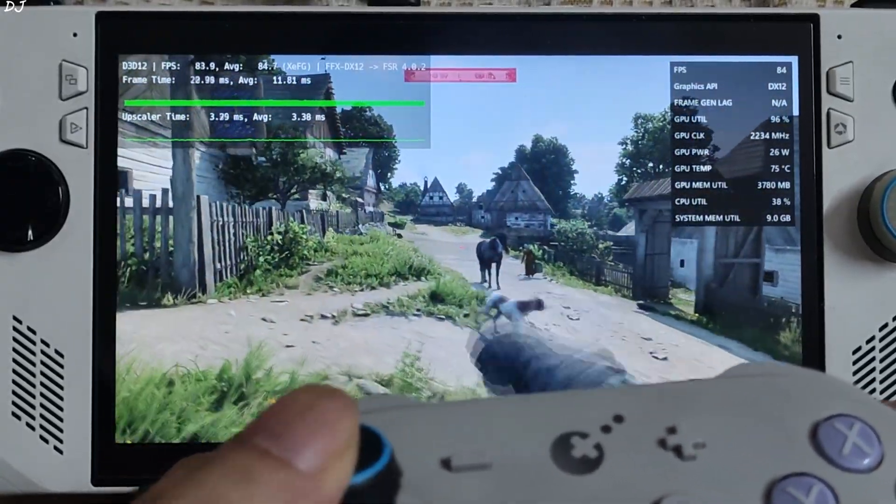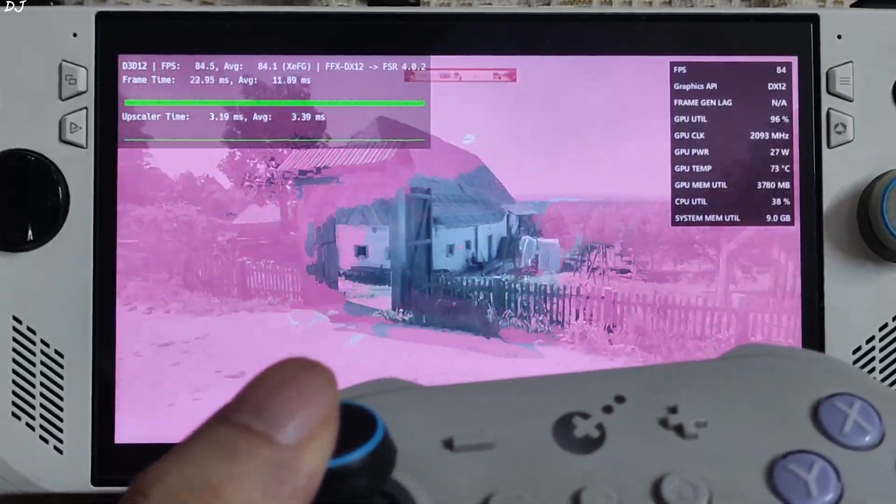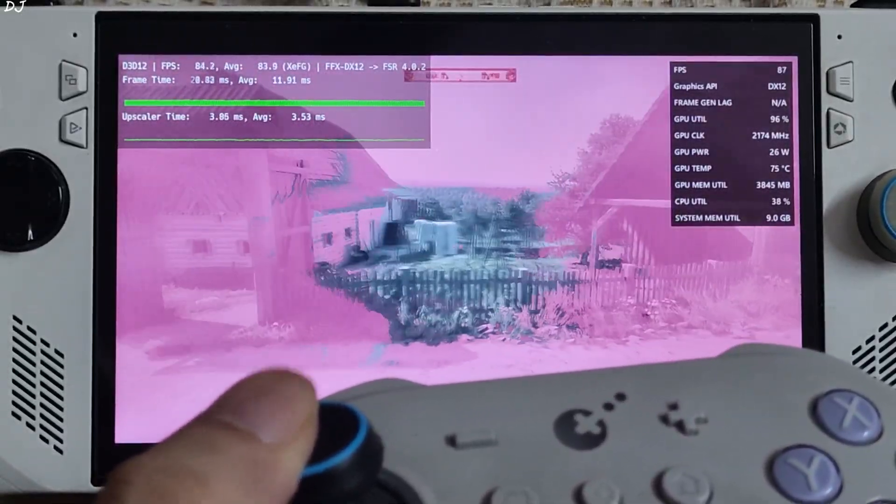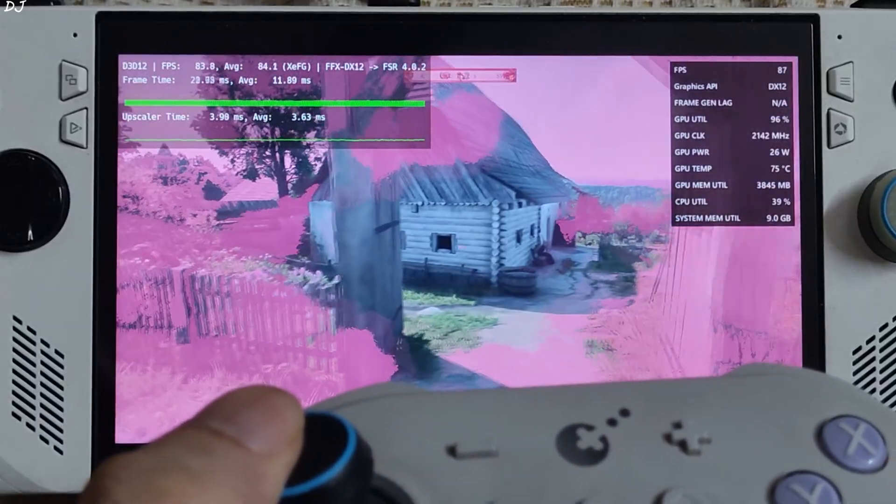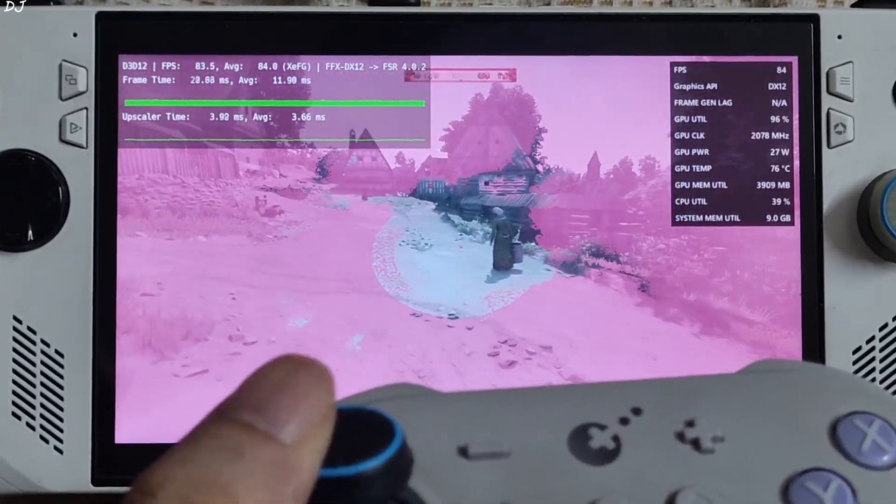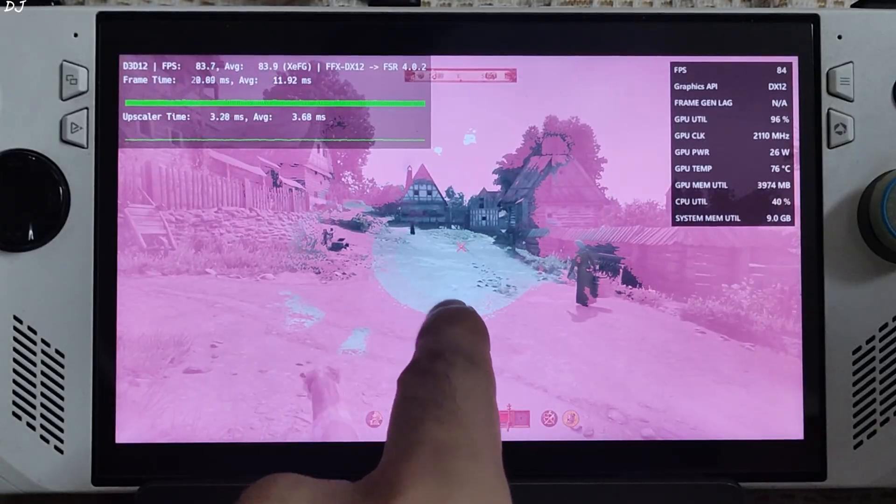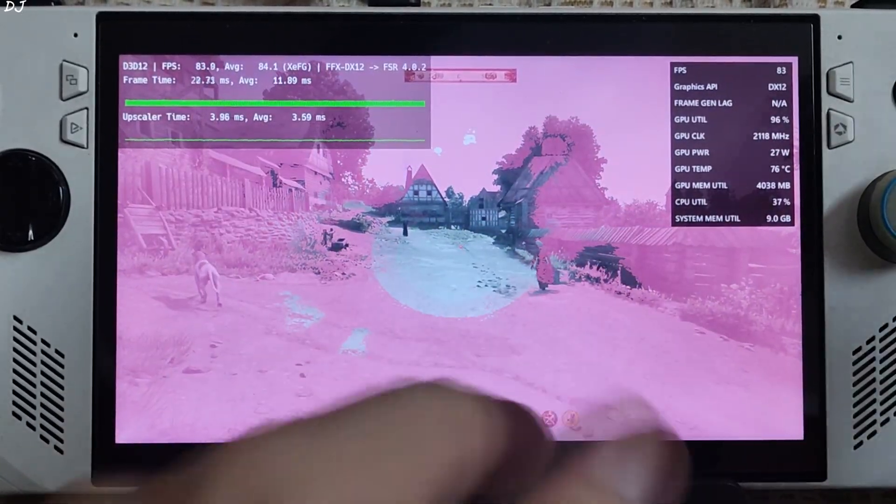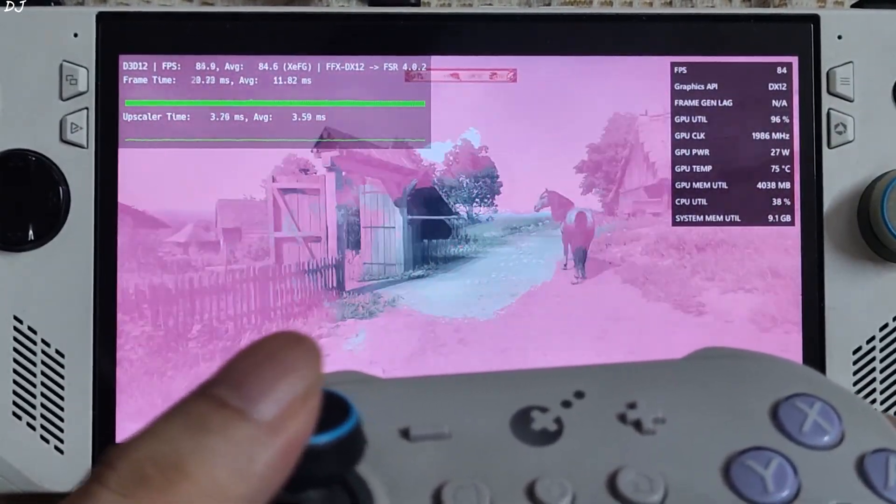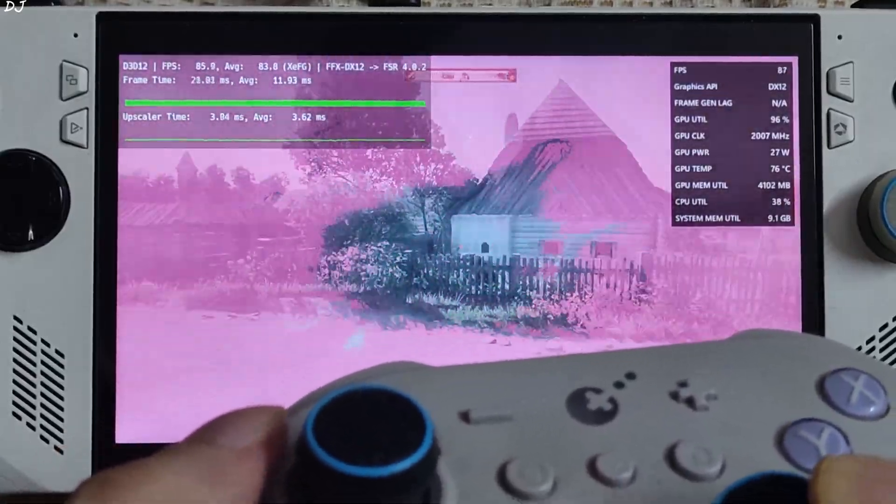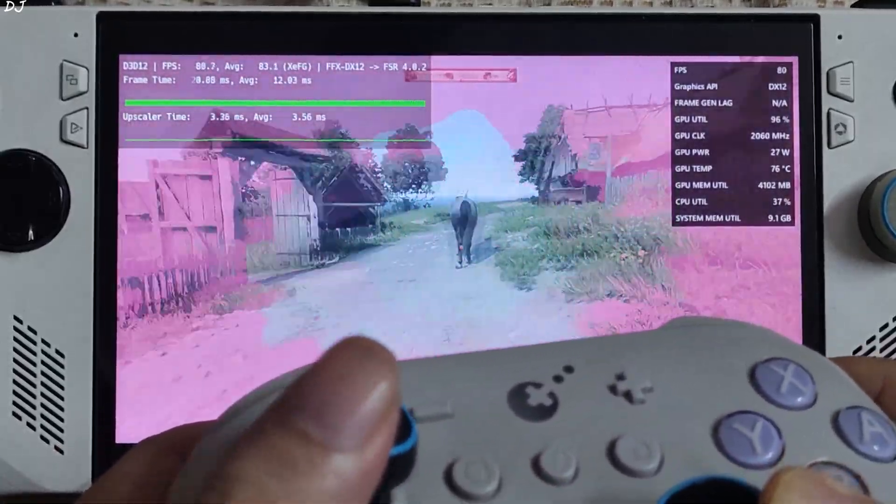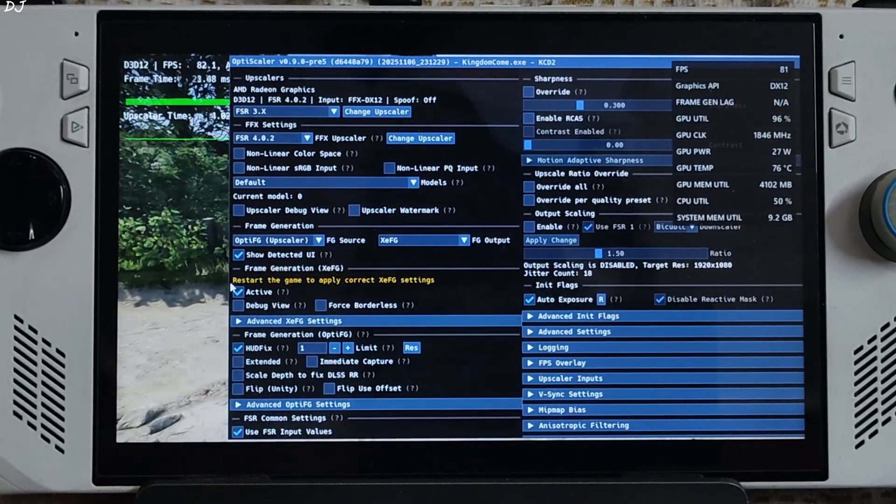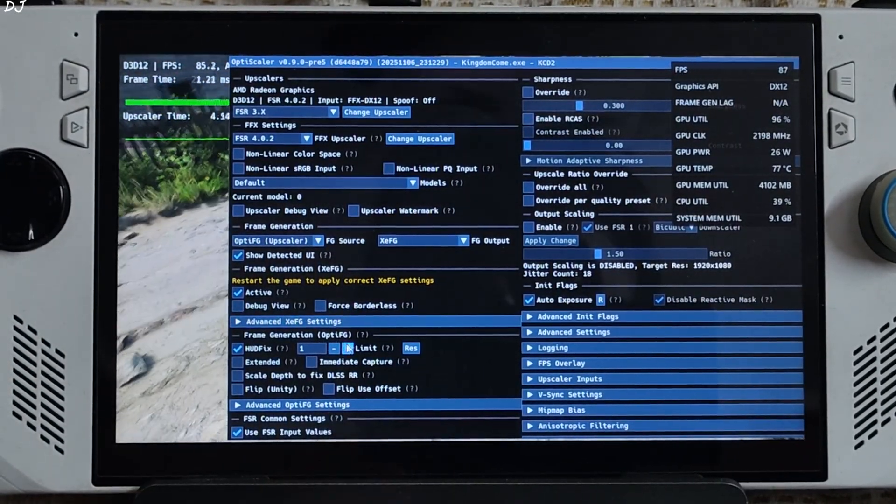But there is one problem with hard fix limit value set to one. When a character is low on HP or stamina, a vignette effect gets applied on the screen and this happens. See, animation quality is looking choppy. Smoothing effect is working properly only in the central part of the display, small area right here. In the pink colored area, smoothing effect is not working. You can fix this issue by setting the limit value to three.